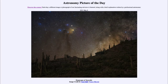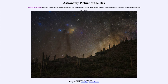Greetings and welcome to the introduction to astronomy. One of the things that I like to do in each of my introductory astronomy classes is to begin the class with the astronomy picture of the day from the NASA website, that is apod.nasa.gov/apod.